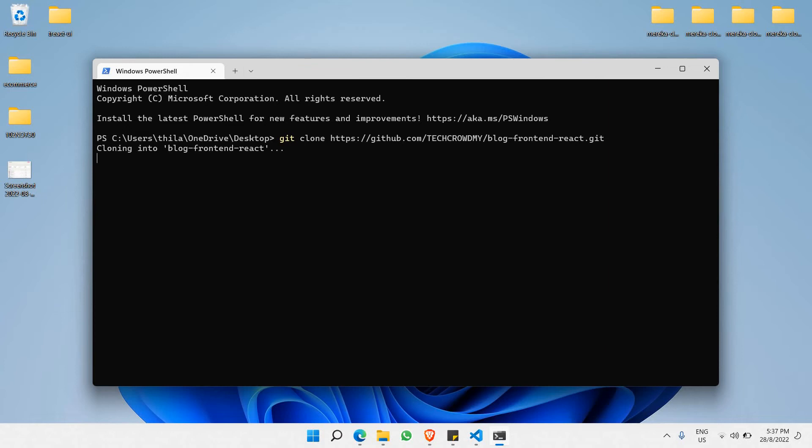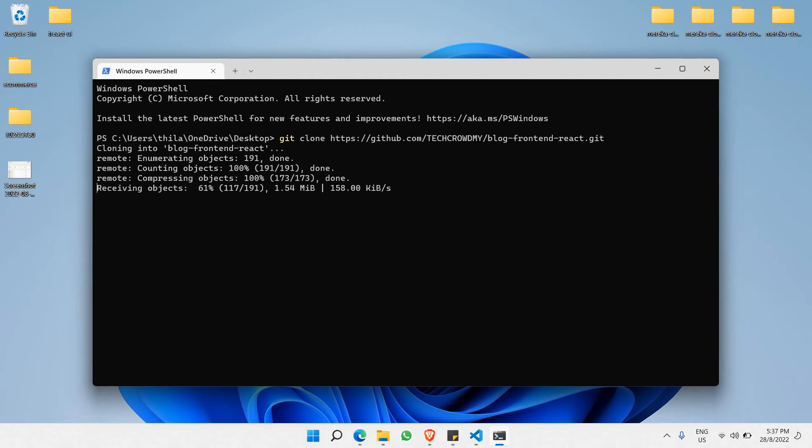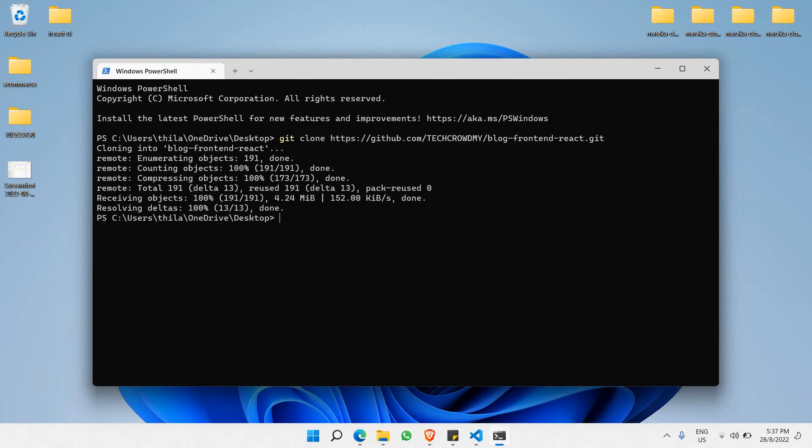Currently it's cloning the blog frontend React project into your local hard disk. What's happening is it's cloning all the files and resources that you'll be using in your project for the frontend. Just wait until the whole project folder has been downloaded, and there you go. Now you have your folder cloned into your local disk.